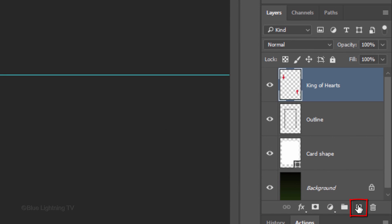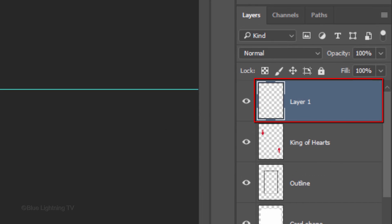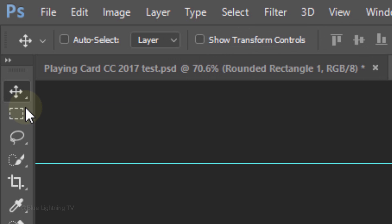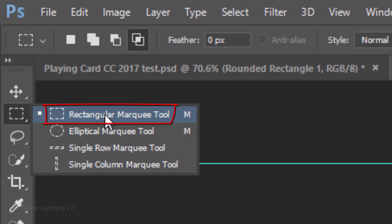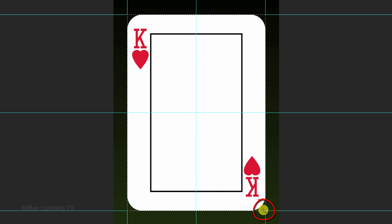Make a new layer and name it Inside Plate. Open your Rectangular Marquee Tool, go to the upper left corner of the guideline and drag down a selection to the lower right corner.